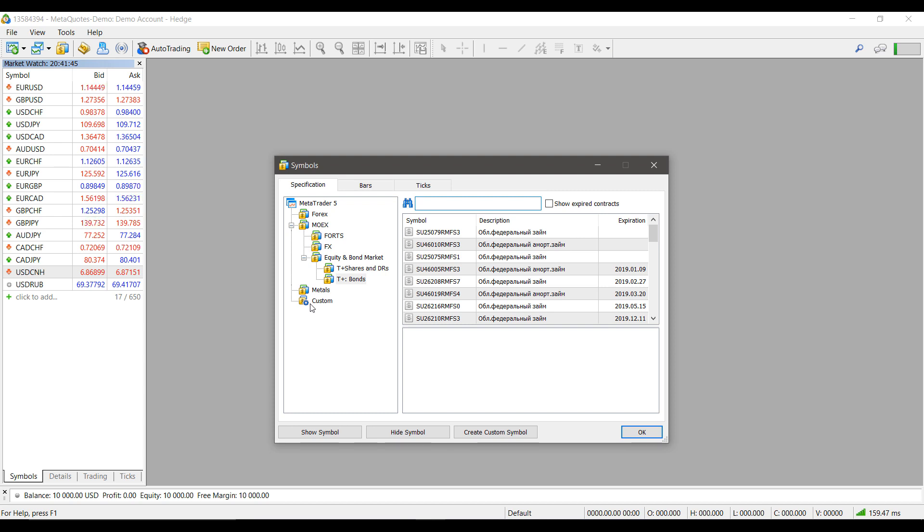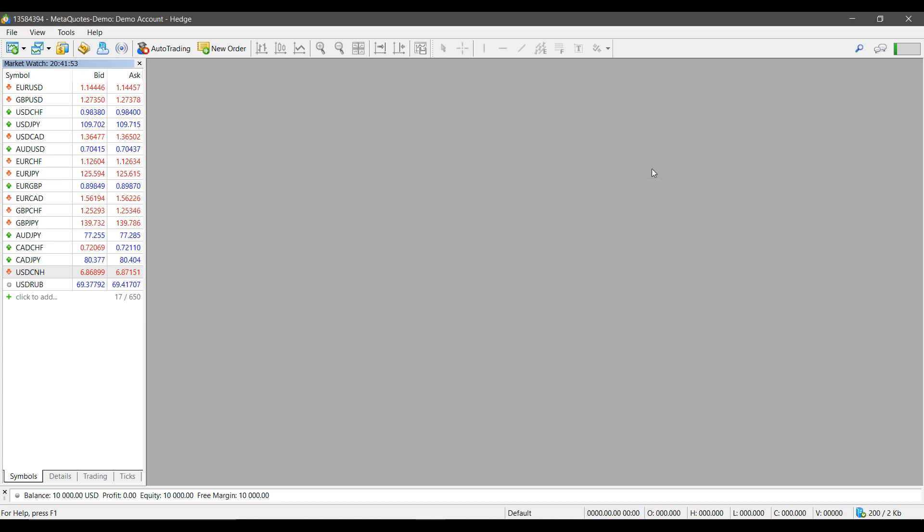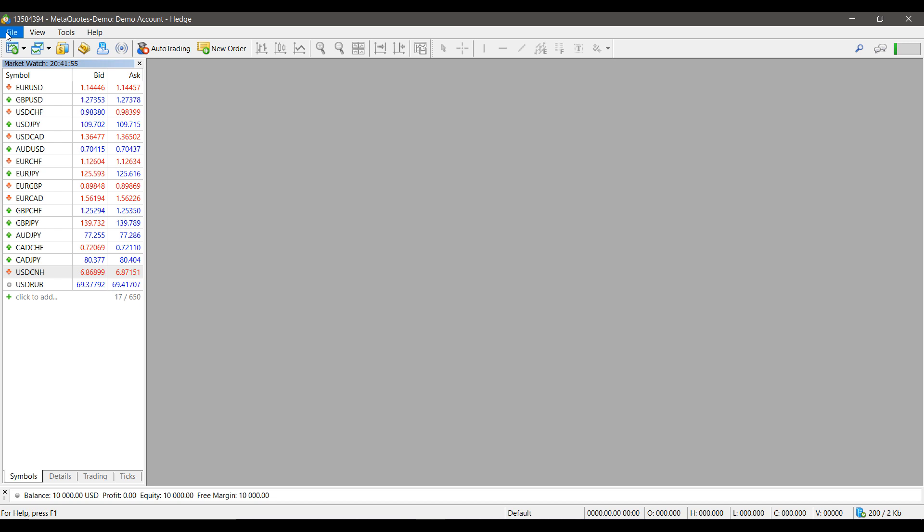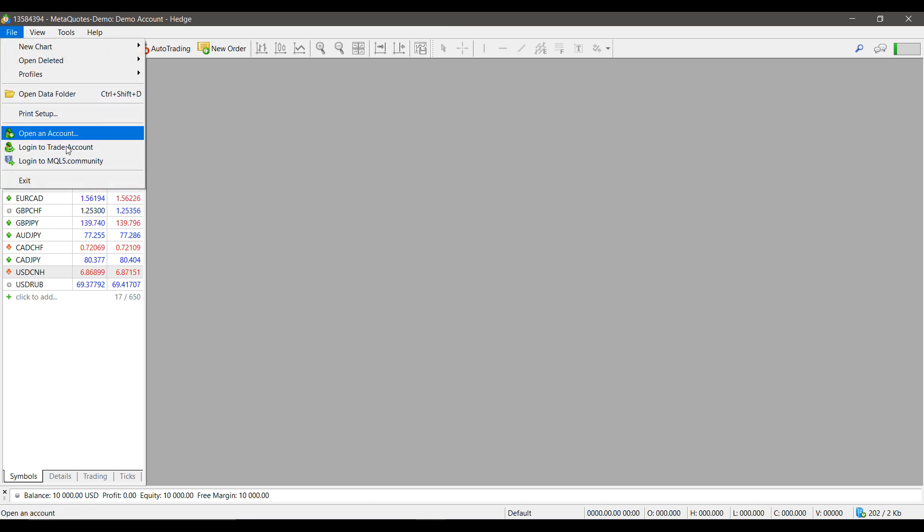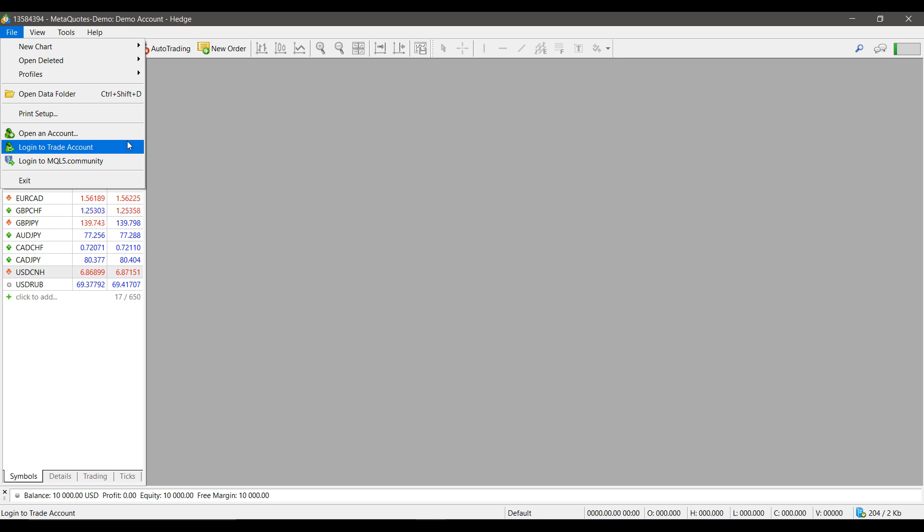If you're looking for contracts that you do not see, such as futures contracts, this will need to be added by the clearing firm that you're with. Once you've logged into a trading account that is approved to access MT5 by your clearing firm, you will be granted access to any futures contracts or other types of derivatives that you may want to access on MetaTrader 5.